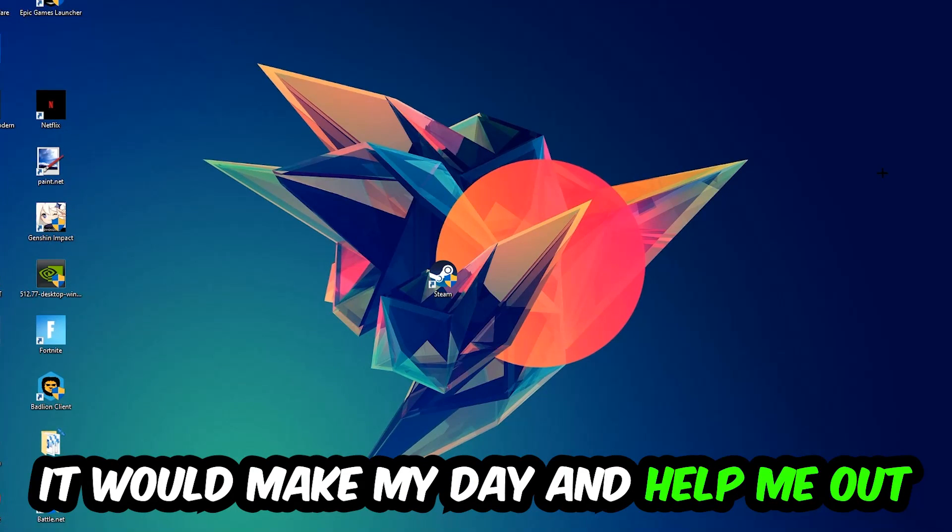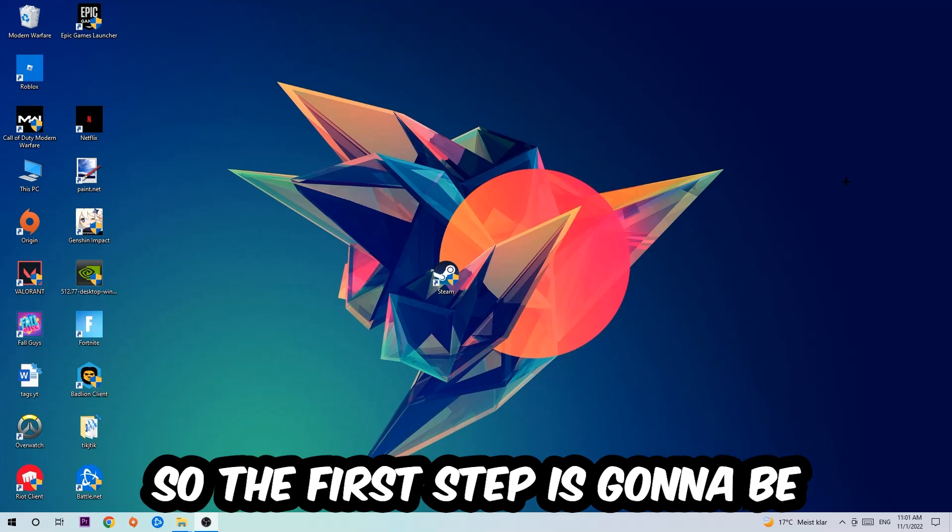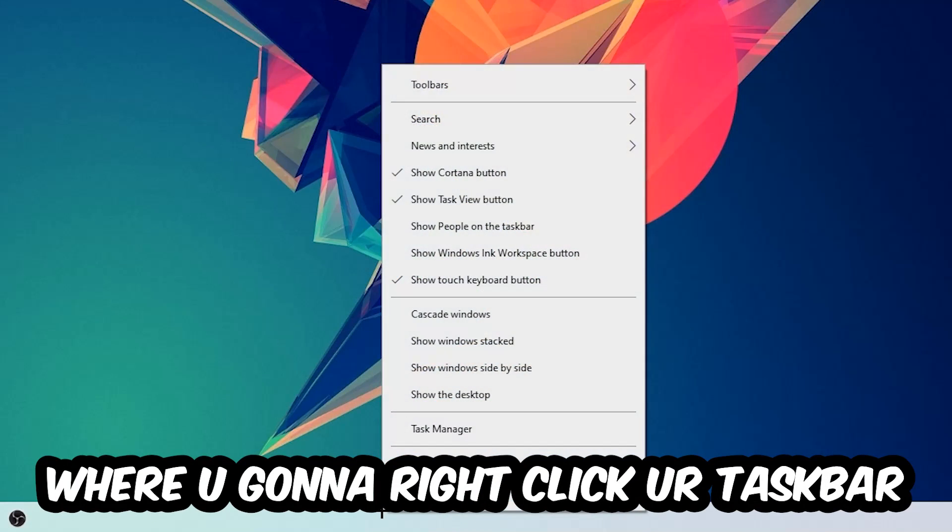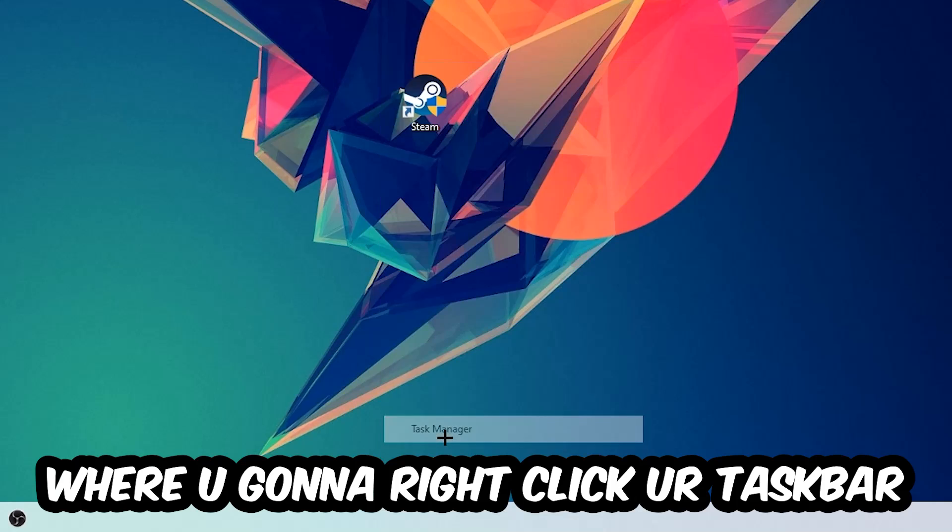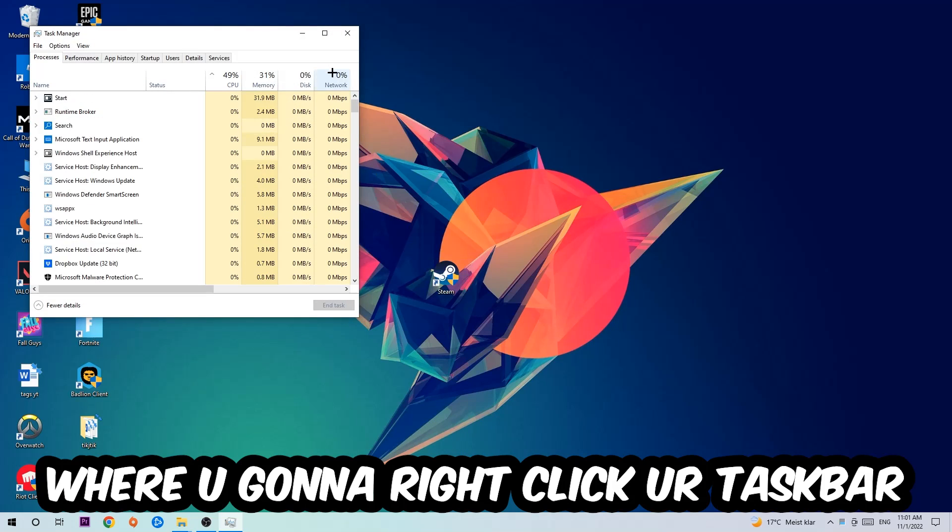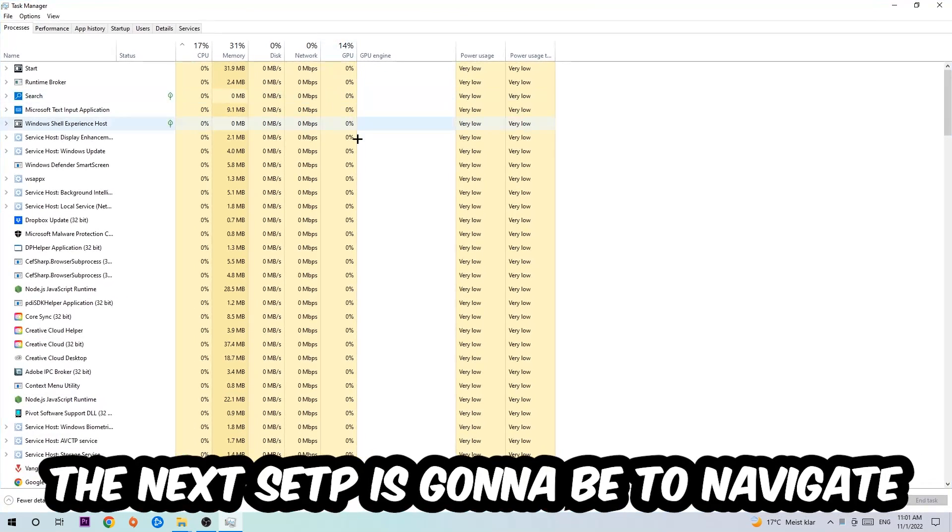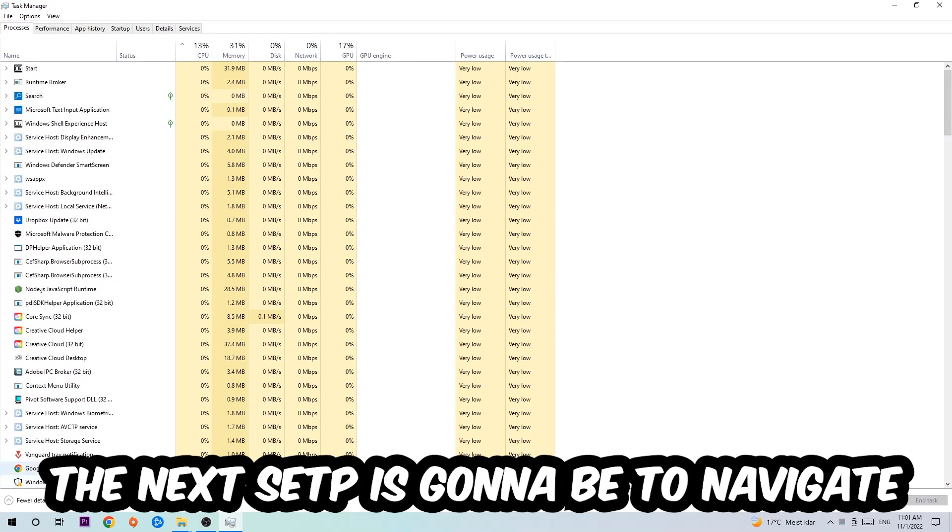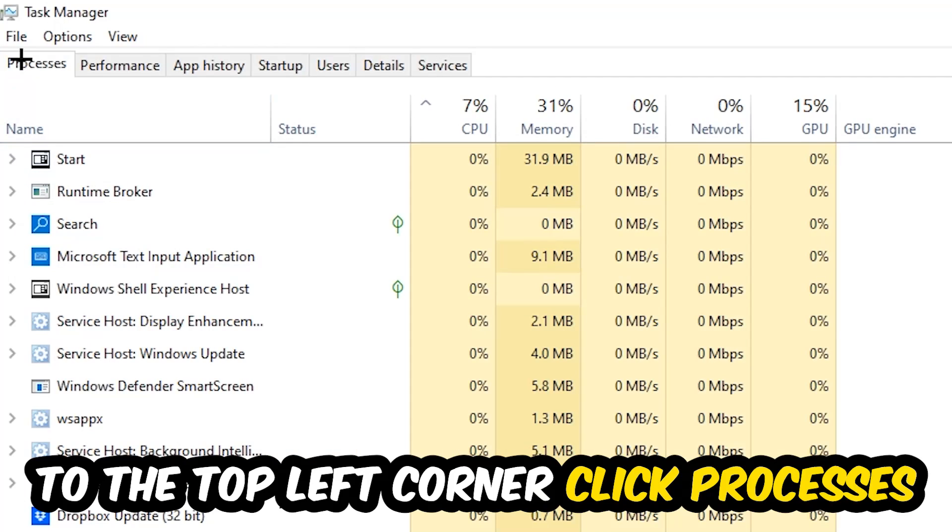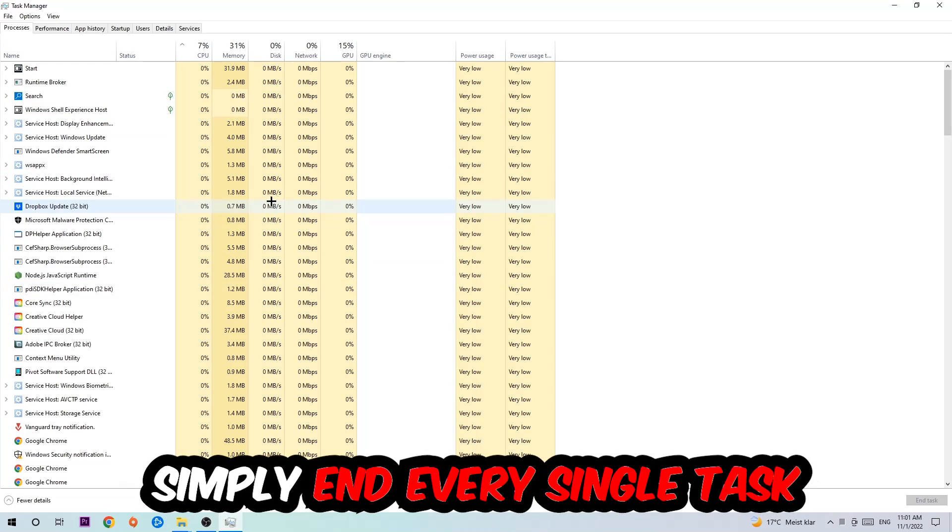to navigate to the very bottom of your screen where you're going to right-click your taskbar and open up your Task Manager. The next step is to navigate to the top left corner of your screen, click on Processes, and once you click Processes, I want you to end every single task which is currently running